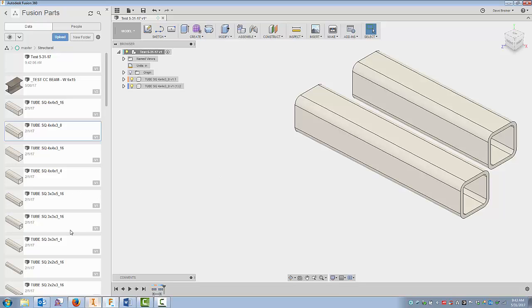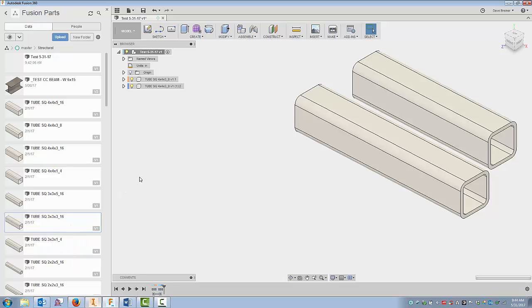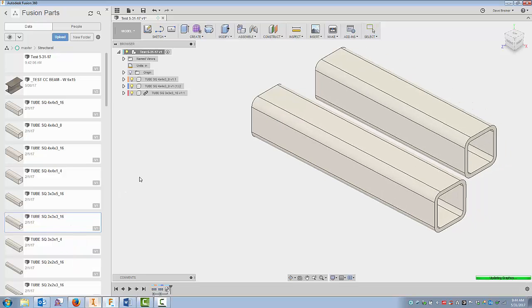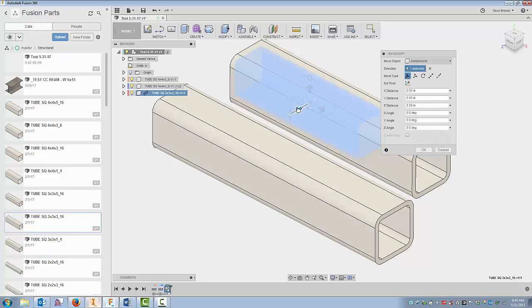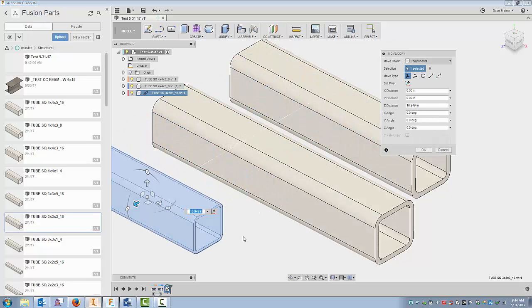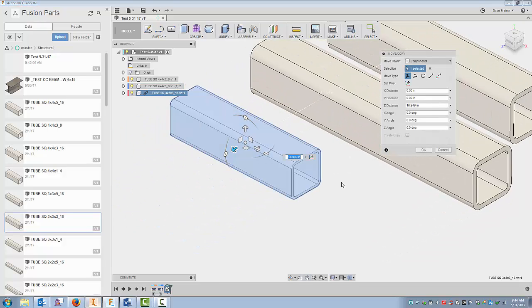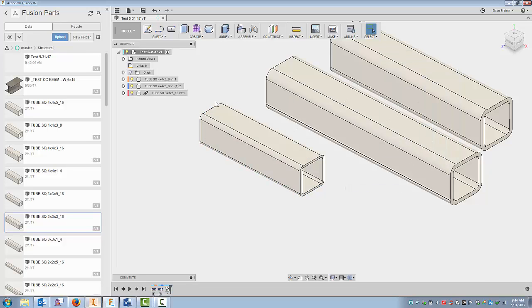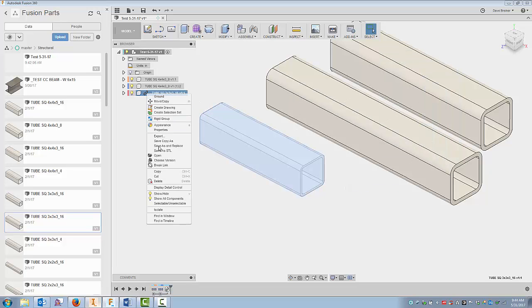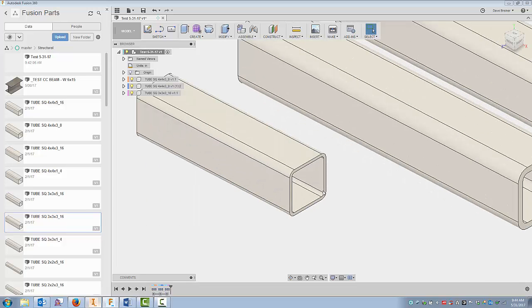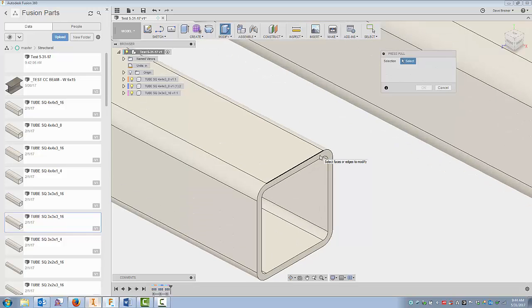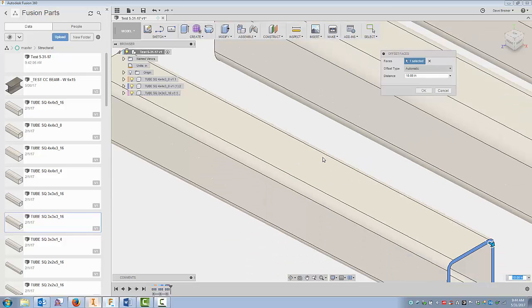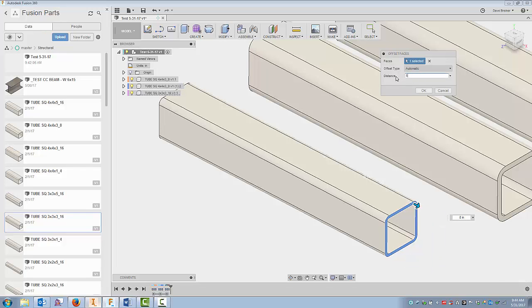And I can then go in and put in other sizes. And I'll move this out here. I'll say okay. Break the link. And again, I can use push-pull to move this to anything, and I'll just say 8. I'll make that 20 inches long.